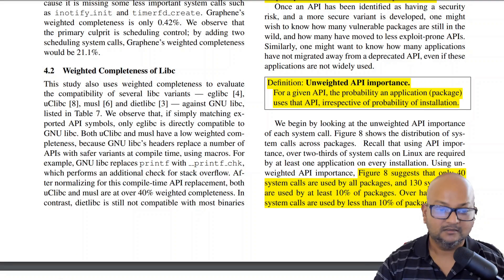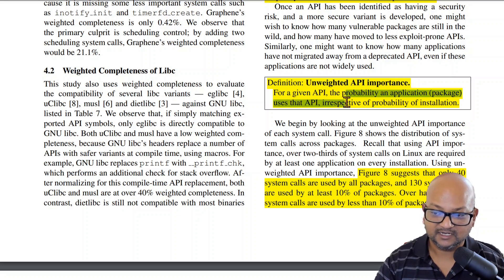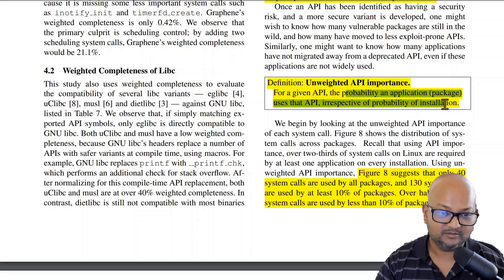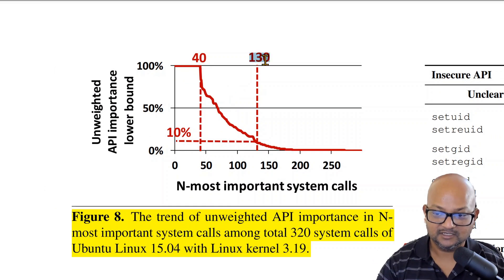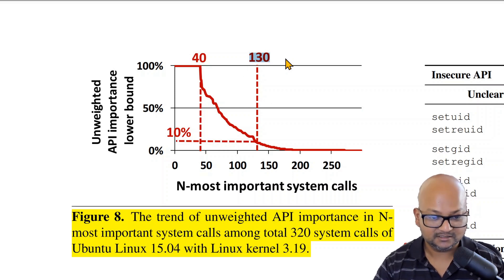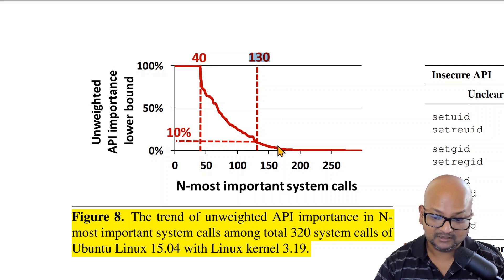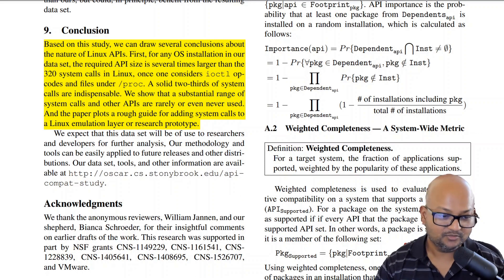So far we've been looking at API importance weighted by how popular the applications using it are. But you could also look at unweighted API importance, which looks at the probability of usage of that API irrespective of how popular that app is. When you do that, you see an even more skewed picture: you only need about 130 system calls to hit a 10 percent API importance lower bound. This 130 is about half of the roughly 260 system calls that you needed for a similar threshold when looking at the weighted API importance metric.